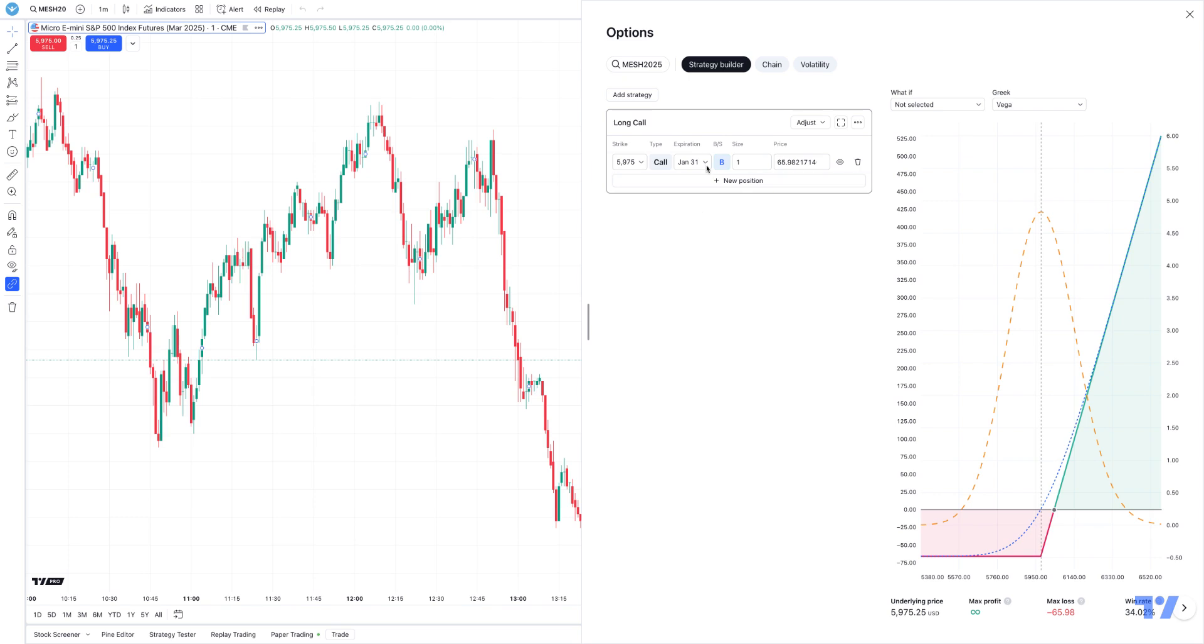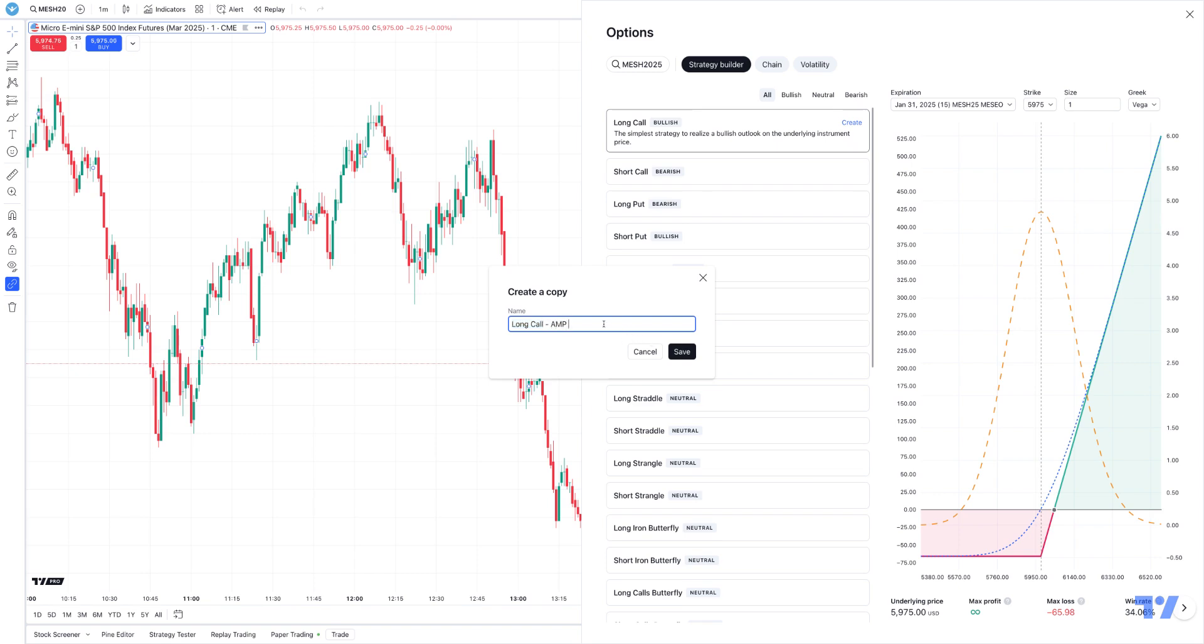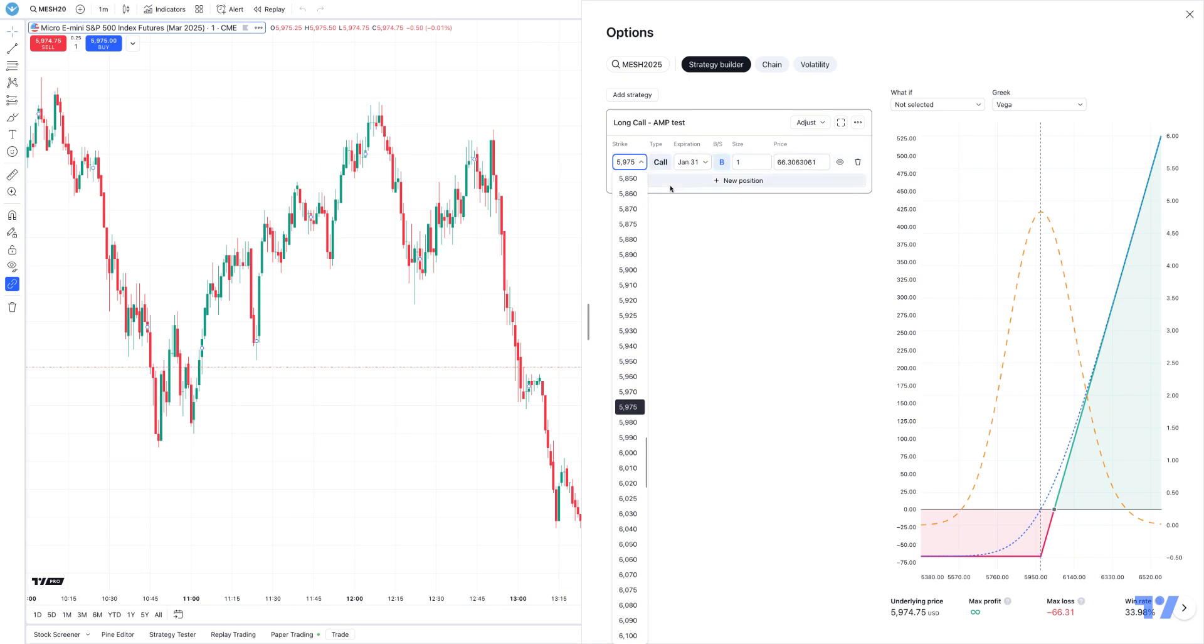Here's an example that I've already created. I'm going to delete it for a second. I'm going to hit create, and I can call this whatever I want. So let's just call this, for example, long call amp test. Hit save. And then once you add a strategy, you'll see your list of strategies listed just like this, and then you can make the changes to the parameters accordingly and establish the position.